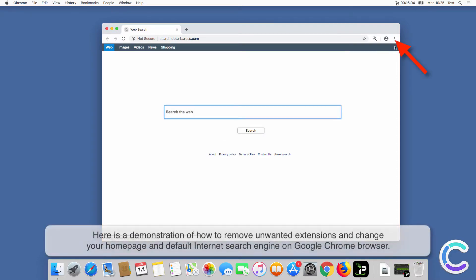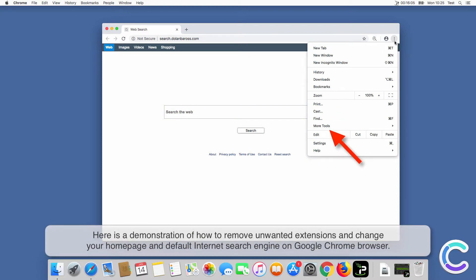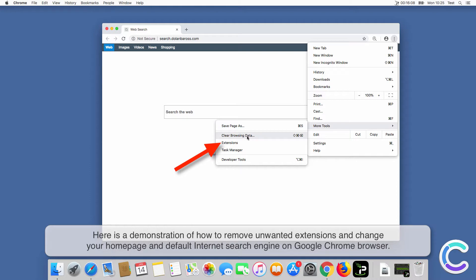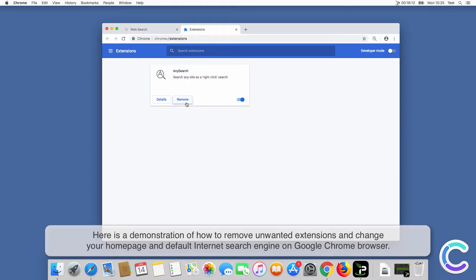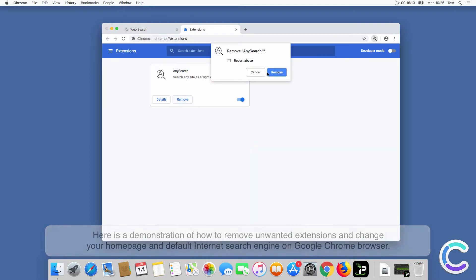Here is a demonstration of how to remove unwanted extensions and change your home page and default internet search engine on Chrome browser.